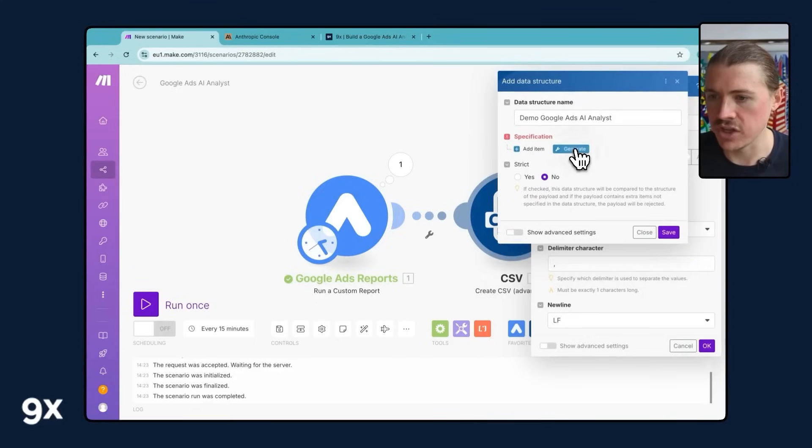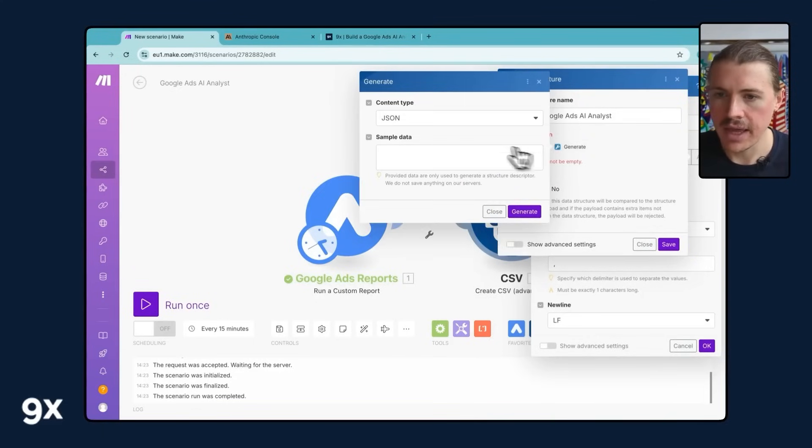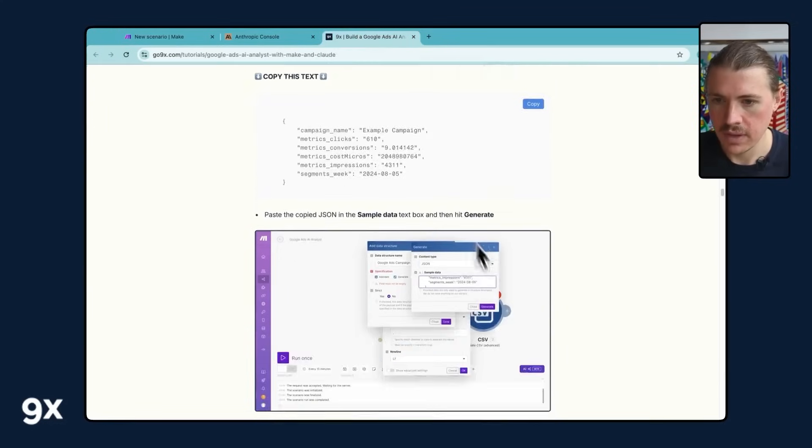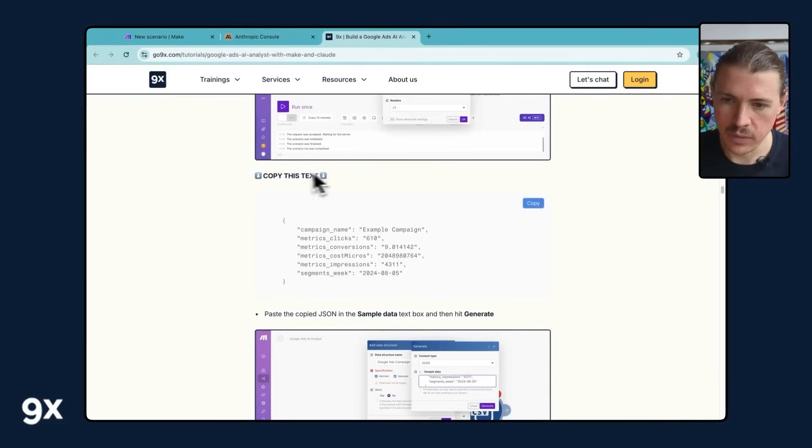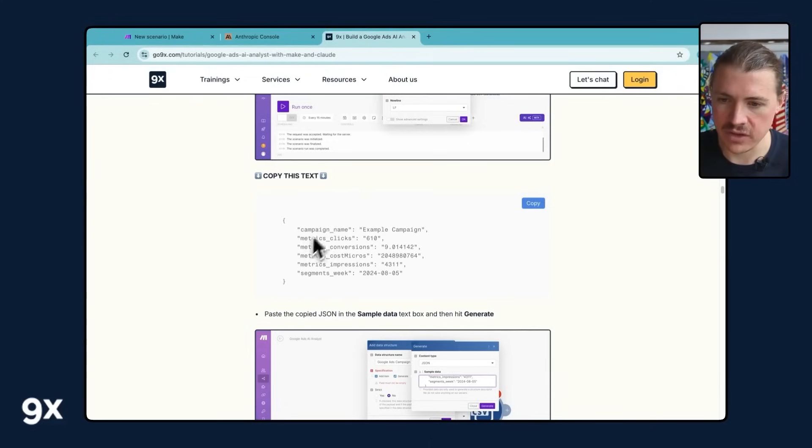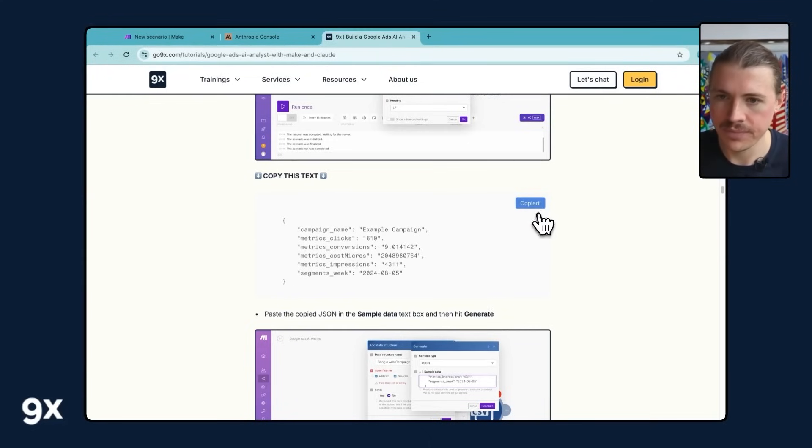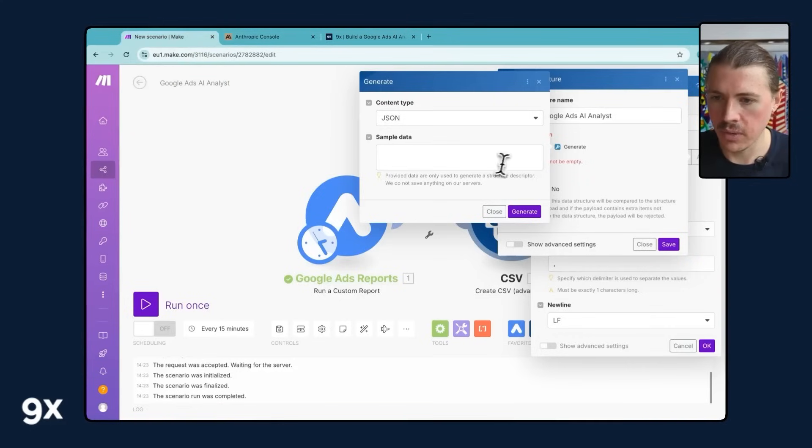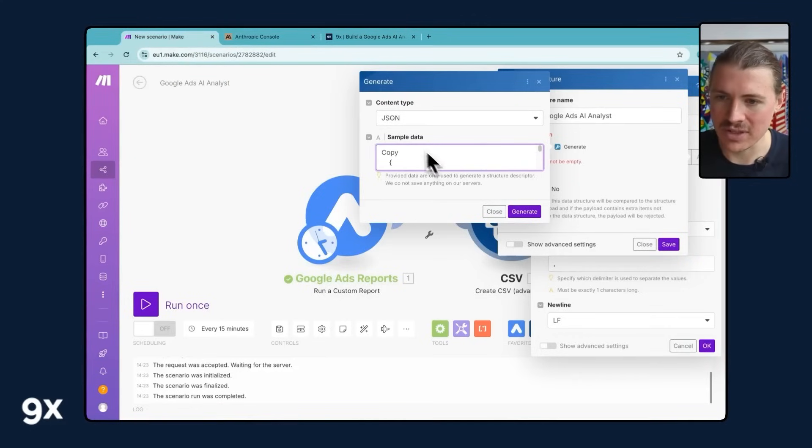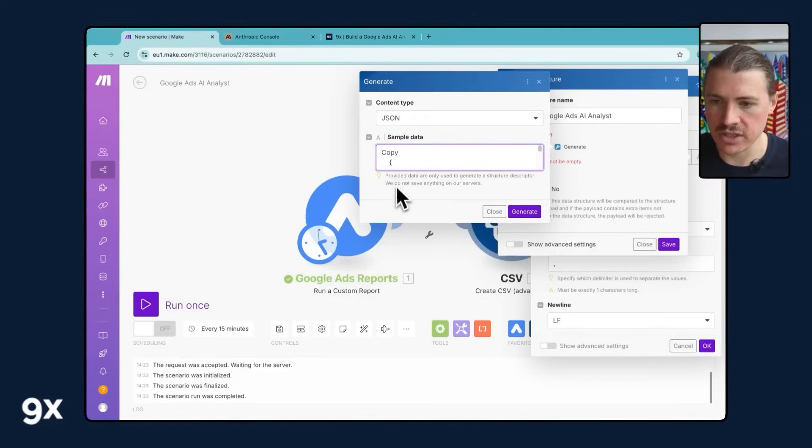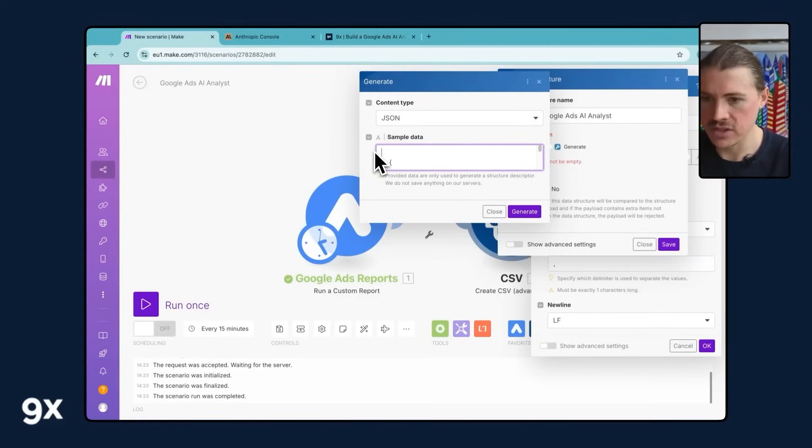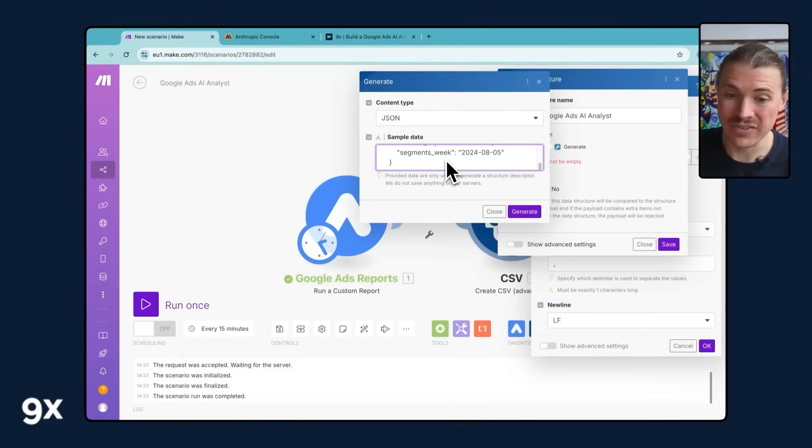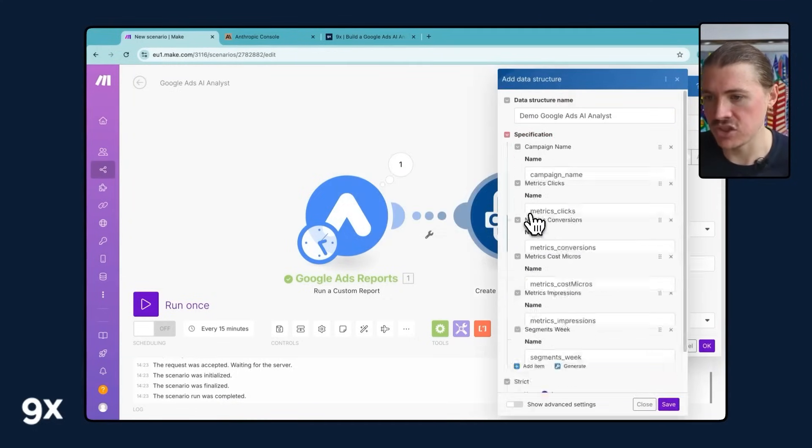So you're just gonna add a new data structure and let's call this one here, Demo Google Ads AI Analyst. And of course you could individually go through and set up all your column headers, but we like doing things a little bit faster here at 9x. So I'm gonna hit generate. And again, we're gonna head over to our tutorial. And here we've given you the structure of the CSV that you can just go ahead and copy. And I'm gonna go over here, paste this. This is in what's known as a JSON, a JavaScript object notation. And you can think of it just as another way of representing data in a table where we have different key and value pairs. I'm gonna hit generate.